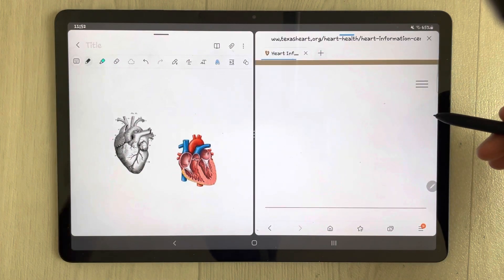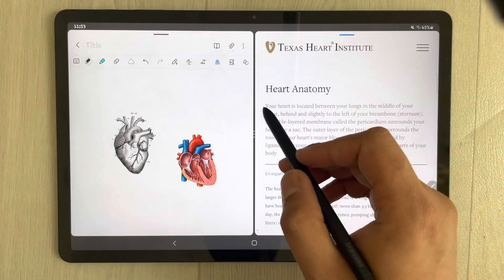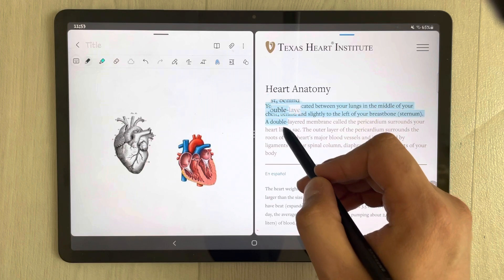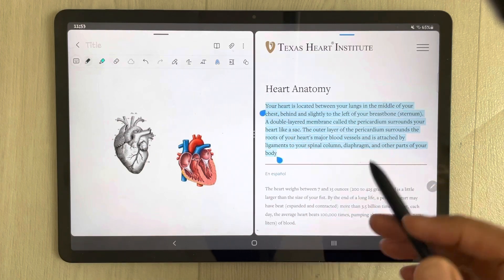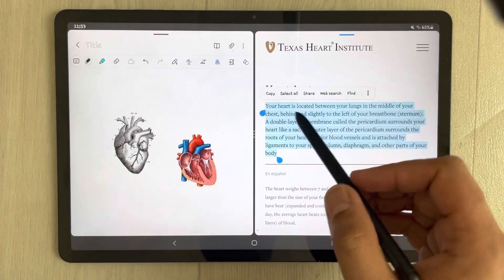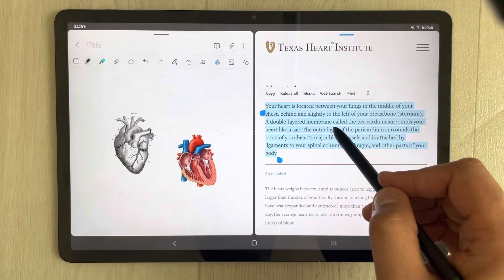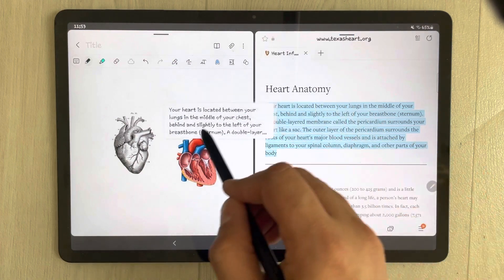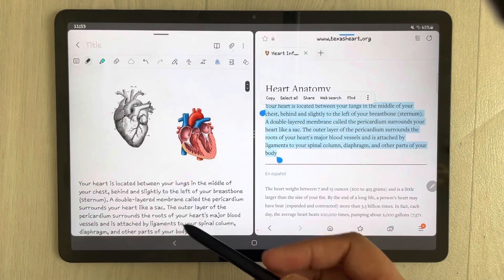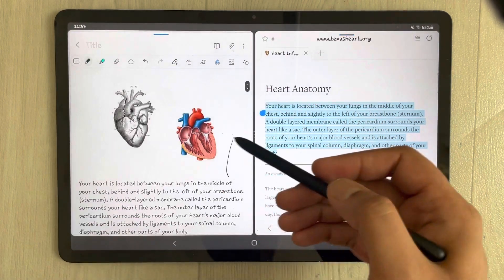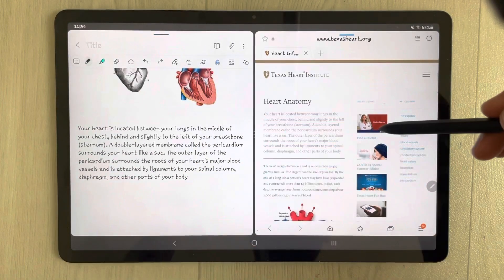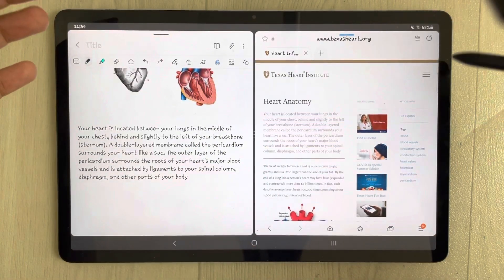For example, you open some website and you want to drag some text into your Samsung Notes. You simply drag it and put it over here. You can see the link is not appearing — the link is not showing.